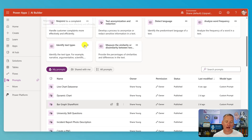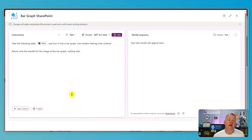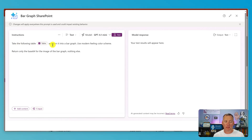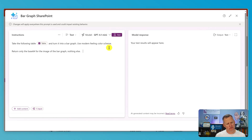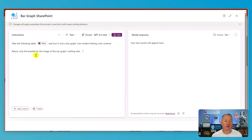If we go look at the AI prompt — bar graph SharePoint — all it says is: take the following table and turn it into a bar graph, use a modern-feeling color scheme, and return only the base64 for the image of the bar graph and nothing else.